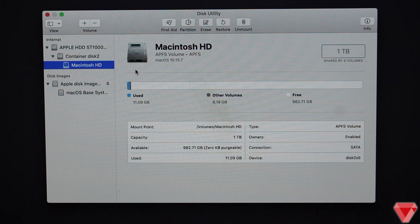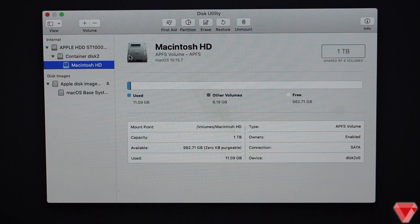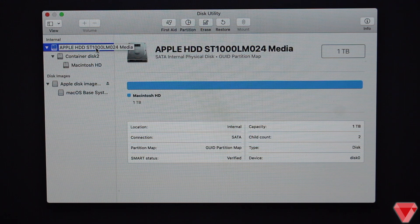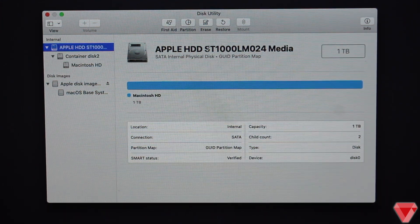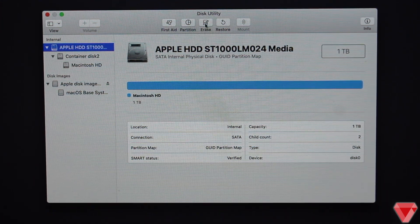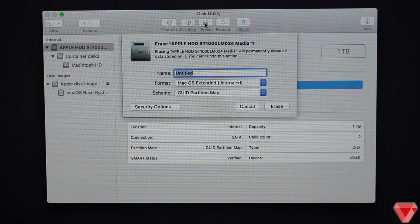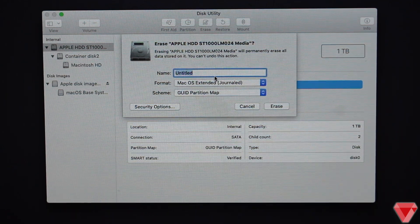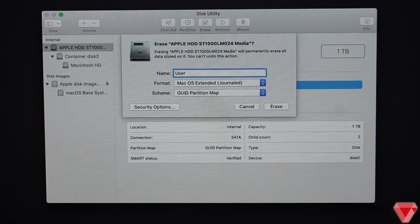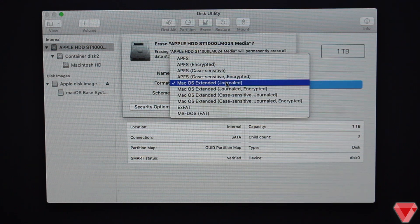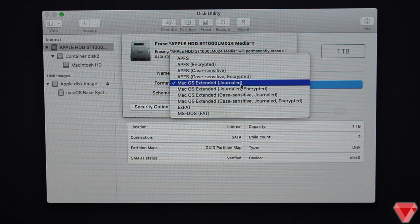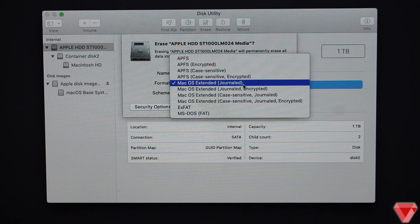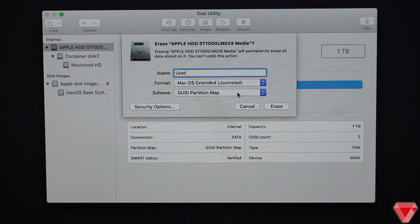Now let's format the disk. Select the disk from the left menu where it says Apple HDD, then click on Erase. I hope you have backed up your data before you erase everything. Let's name it anything you want and select the following format option where it says macOS Extended Journaled. Scheme, leave it as it is, GUID partition map.